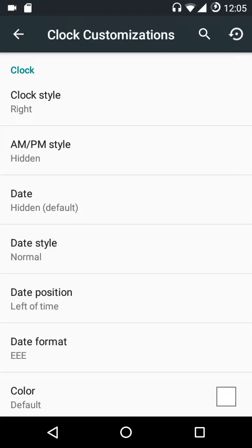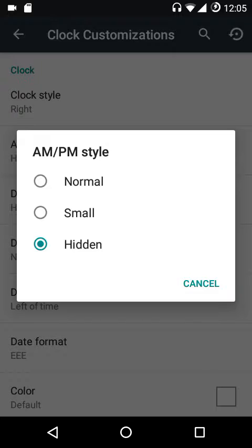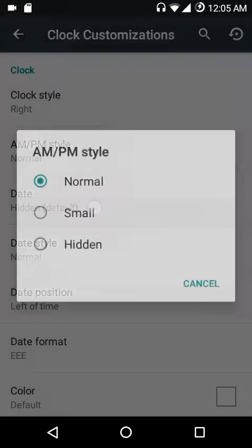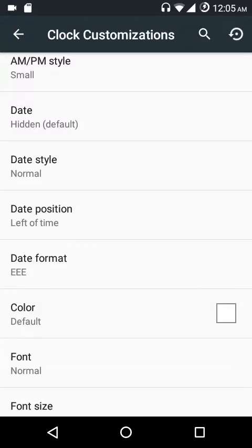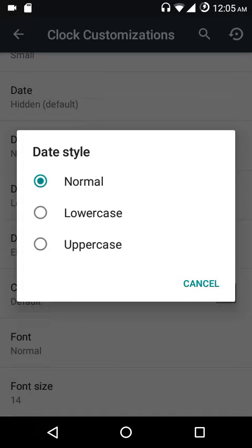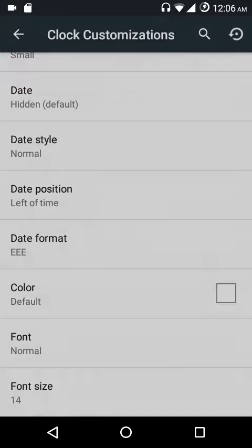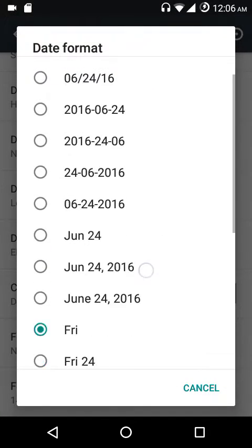Under clock options you can set the clock style to right, center, left, or just hide it. We have the AM/PM style — you can see normal and small font size options. This is the normal one, this is the small one, or you can hide it. Similarly with the date — we have various date styles, the normal one has the first character uppercase followed by lowercase.